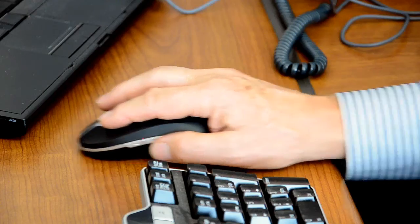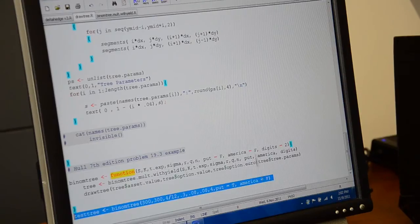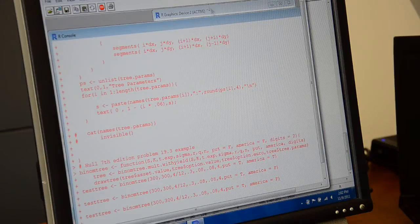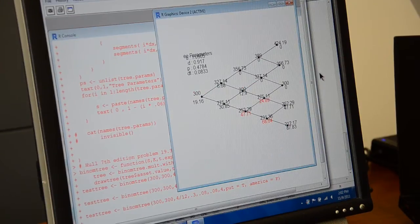R is the statistical programming language of the future. Essentially all of the cutting-edge statistical tools that come out of industry and academia get implemented in R, and our program makes use of that in its core courses and curriculum.